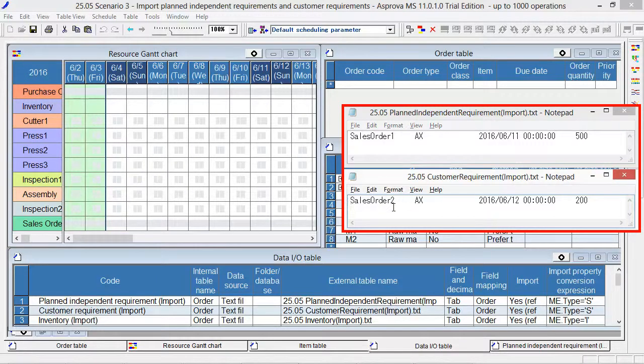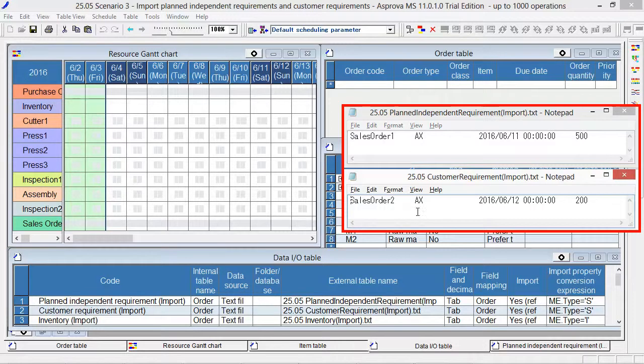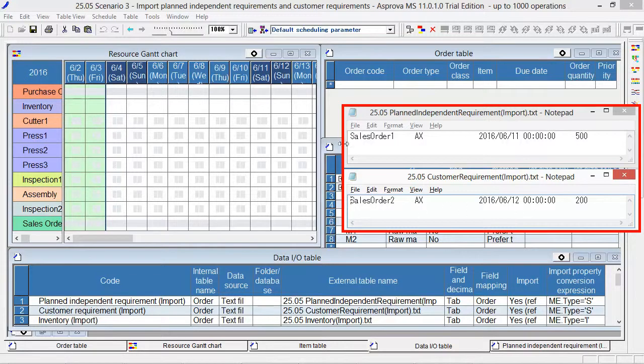The order code is sales order 2. The due date is June 12. This will be considered as the sales order.